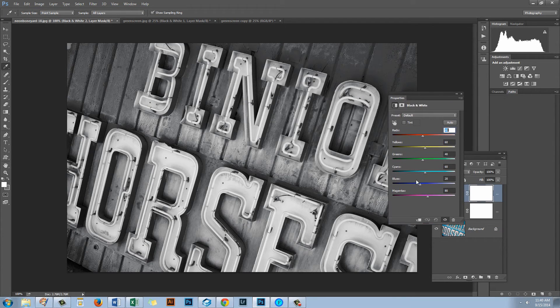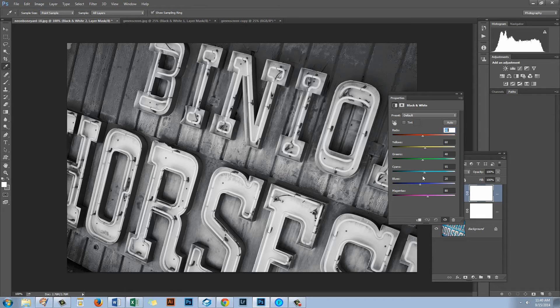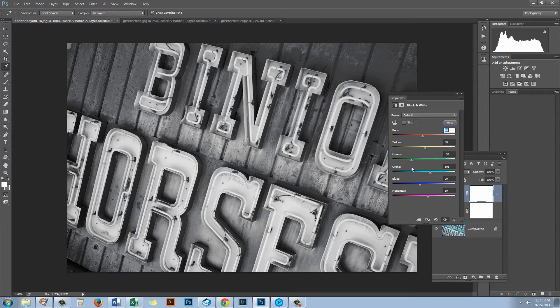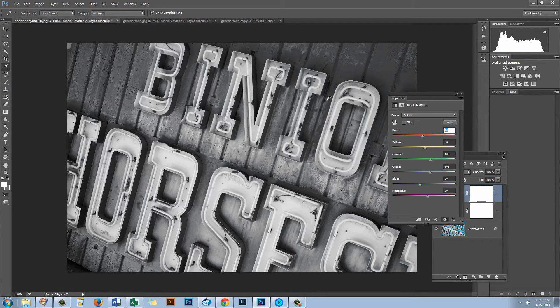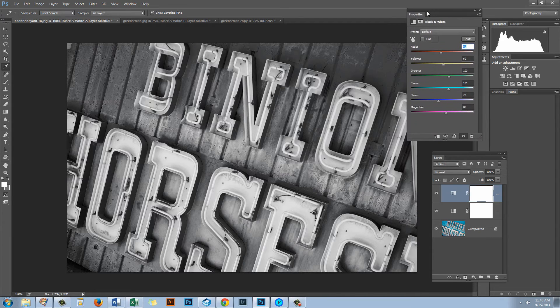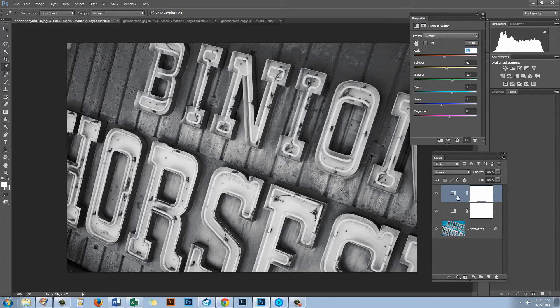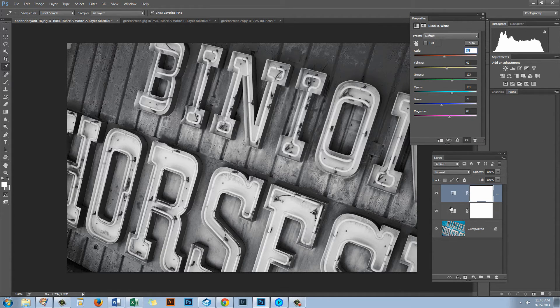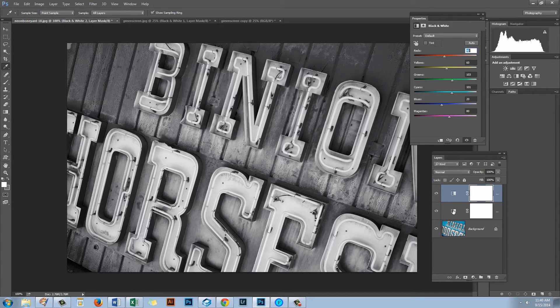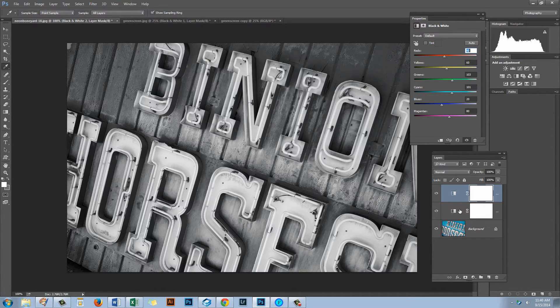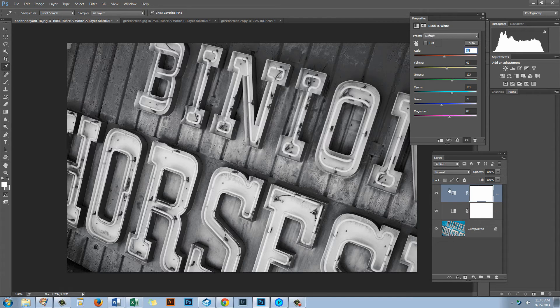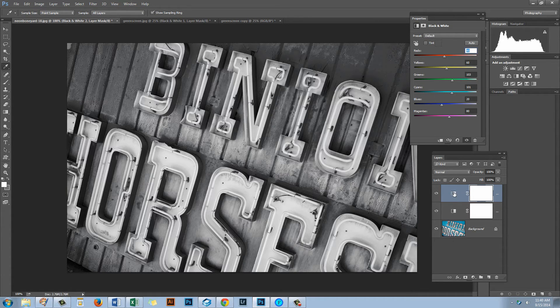Now if you look at this you'll see that as I drag any of these sliders none of them are having any effect whatsoever on this image. The problem is that this black and white adjustment layer is trying to apply itself to the image. And the layer below is a black and white layer so effectively this black and white adjustment that I've just added can do absolutely nothing.